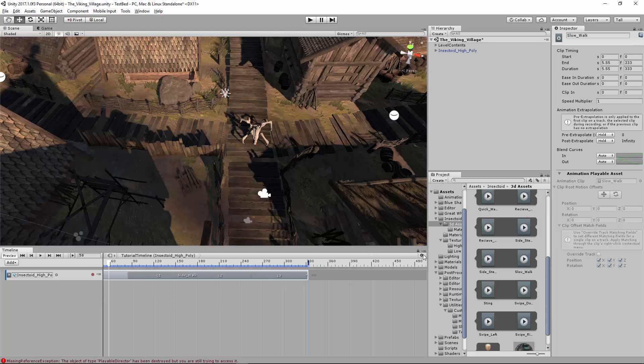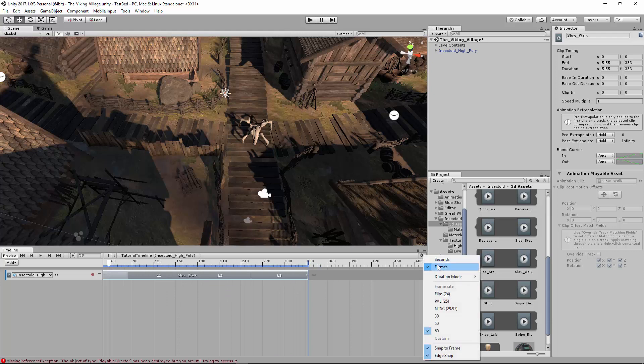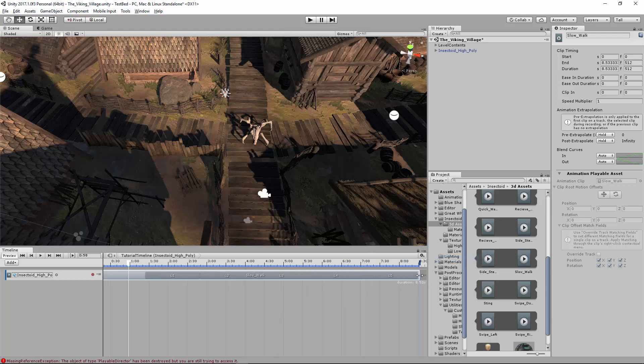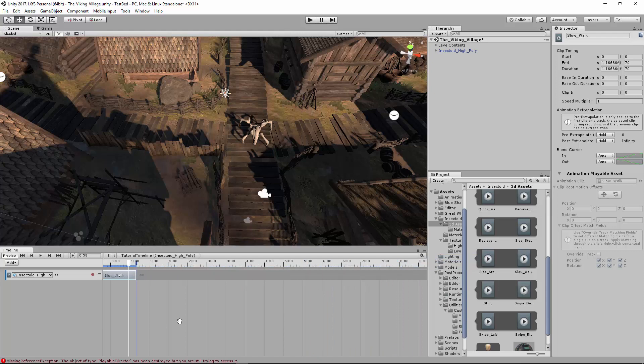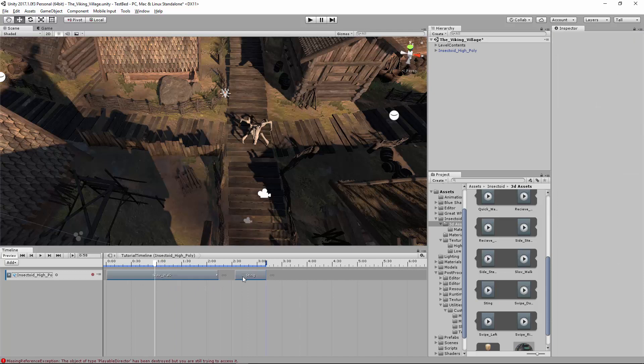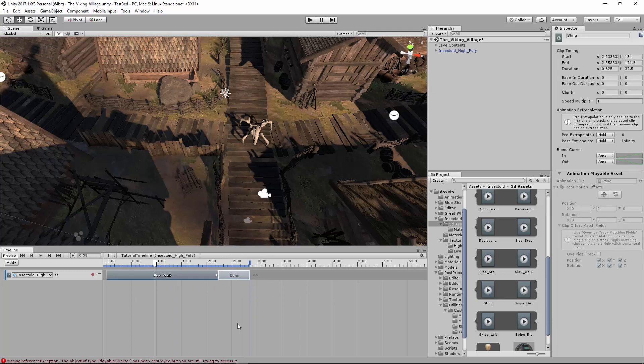You can also click right here. I'm going to change this to seconds. So it's not showing frames, but it's showing seconds. So this is going to be right there would be one second. And over here would be more. And now you can actually drag and drop more animations.